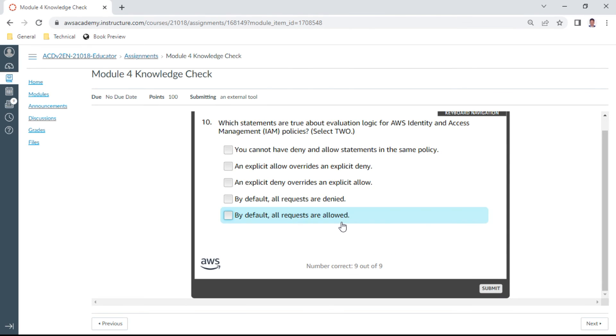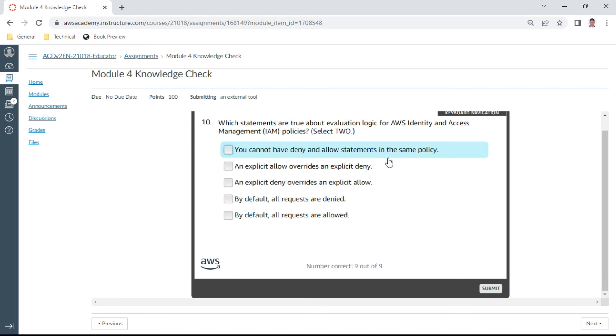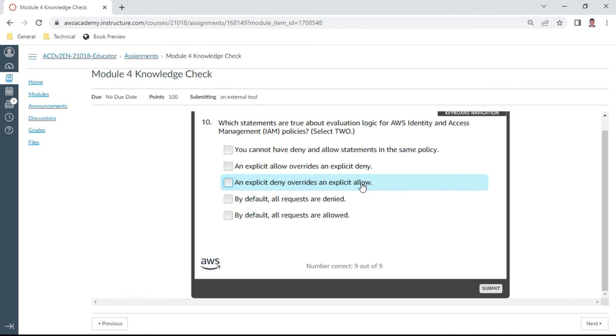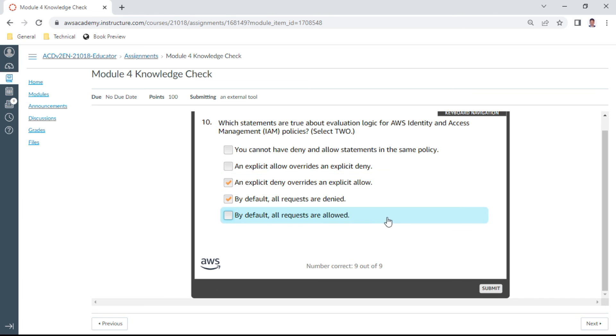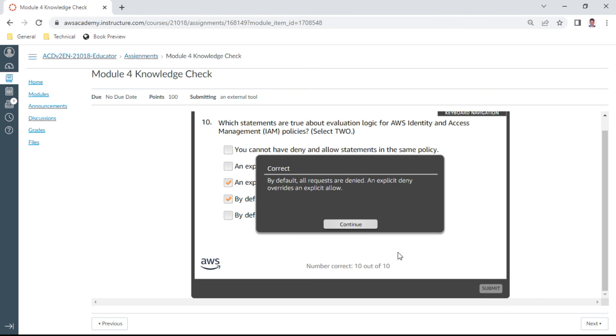Yep, and the last one: Which statements are true about evaluation logic for AWS IAM policies? Select two. So all... Okay, you cannot have deny and allow statements in the same policy. Okay. And explicit allow... No. Explicit deny overrides. Yes, this is correct. And by default, all requests are denied. Yes, this is the one. Okay, let me check. Yes, this is correct.